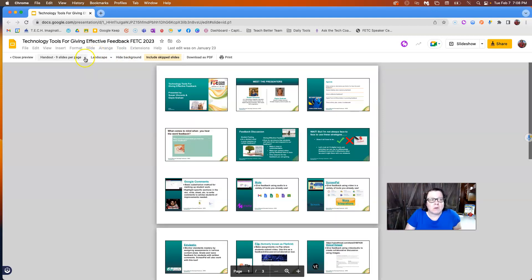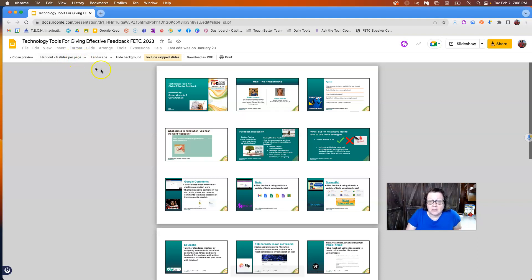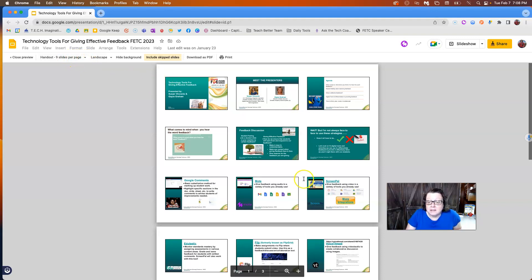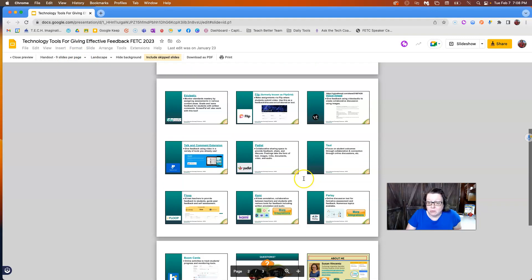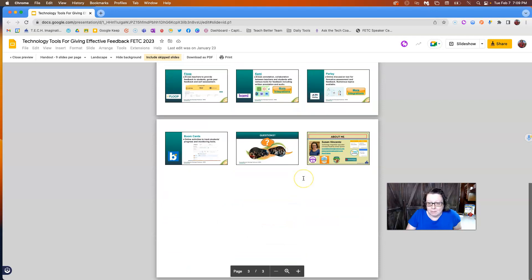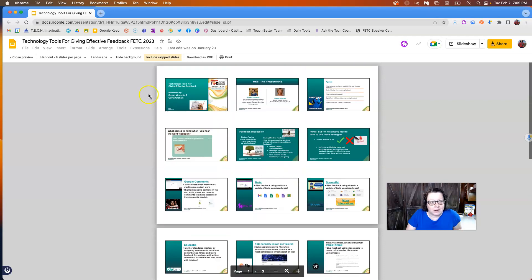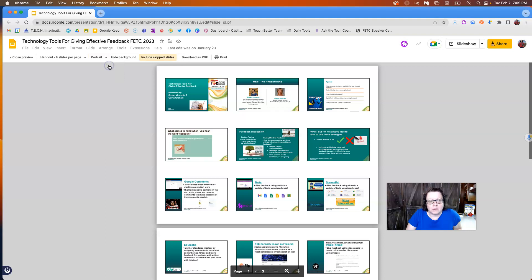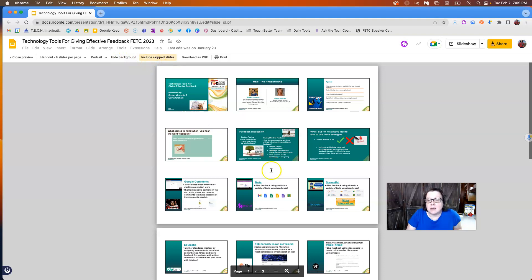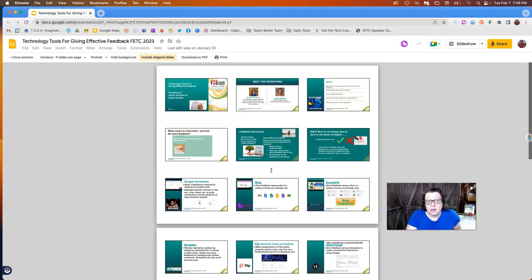So notice right here, I have this set on a handout, nine slides per page, which you can see what that might look like there. It gives you a preview. I can put it on Landscape or Portrait and then I can hide a background. If I have a background, it would hide that. And if I had skipped slides or hidden slides within my presentation, it would include those or I can choose not to include those.